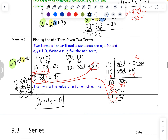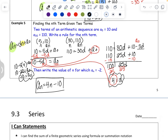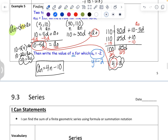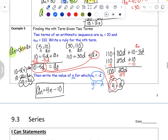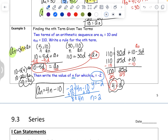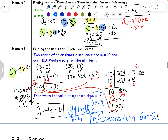The last question asks you to find the value of n for which a sub n equals negative 2. Since a sub n is like your output, we plug in negative 2: negative 2 equals 4n minus 10. Adding 10 gives 8 equals 4n, so n equals 2. The second term, a sub 2, equals negative 2. And that's it for arithmetic sequences — thanks for watching!